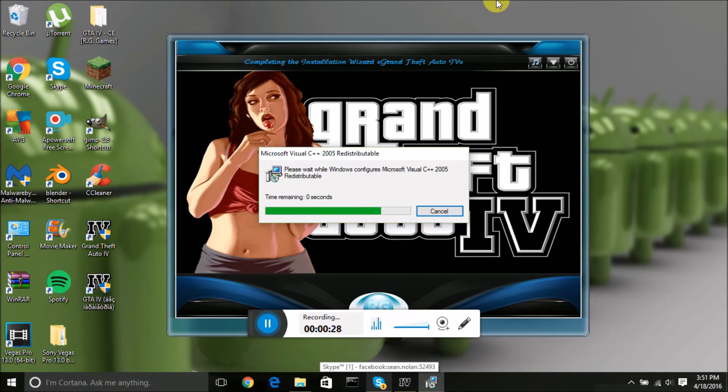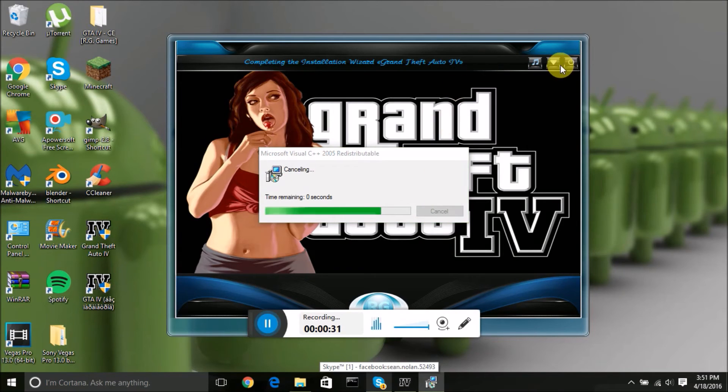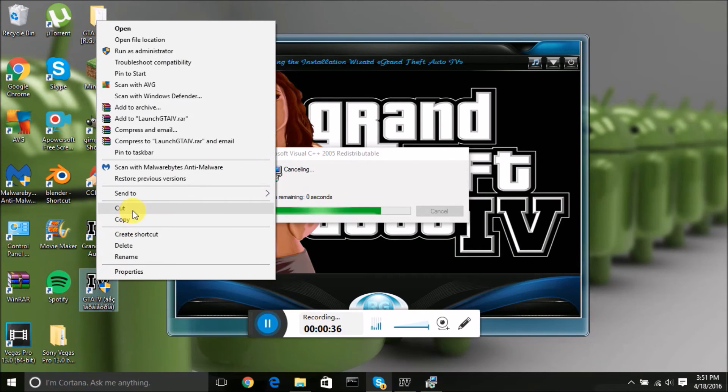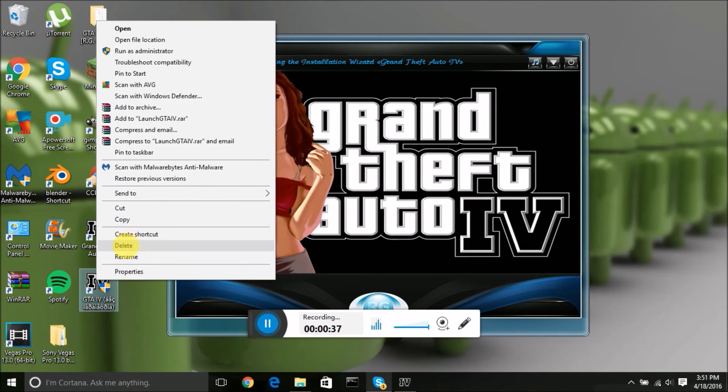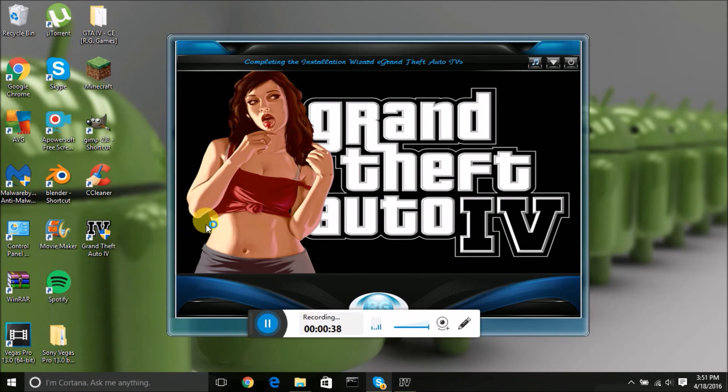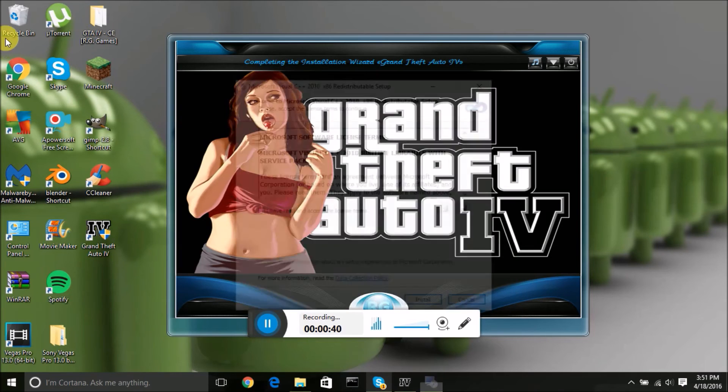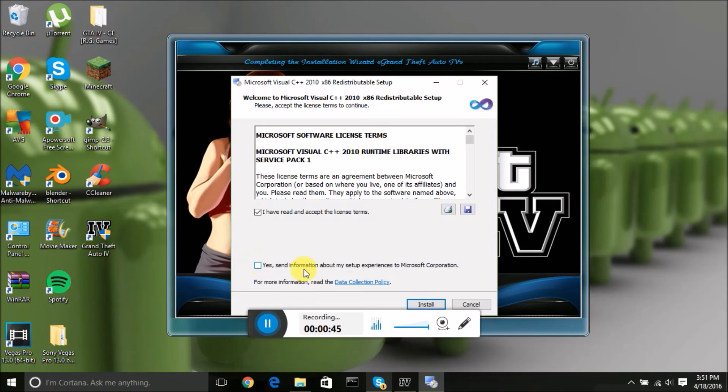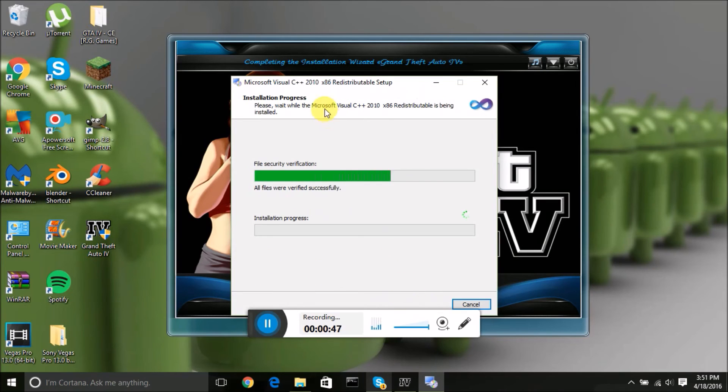All you have to do since I already downloaded it, I'll just cancel this. Just right click on the Russian and delete it and it'll send it to your recycling bin. Click yes I've read, you don't need to send that install.